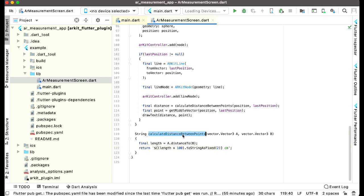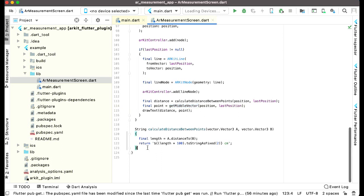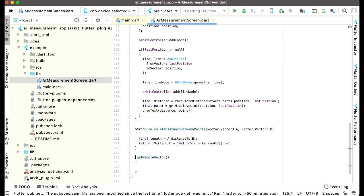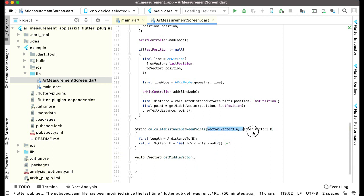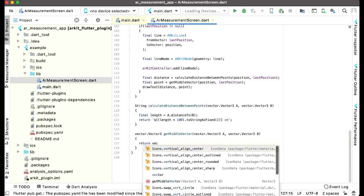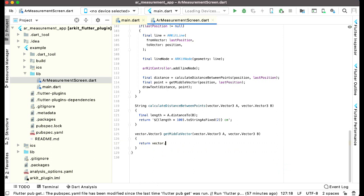Now the next thing is to get the middle vector and assign it to a point variable. Let's copy this name and down here we can implement getMiddleVector. The return type for this will be vector.Vector3, and we are passing the same parameters — vector.Vector3 A and B for the A point and B point, which are the position and last position. We can say return vector.Vector3.